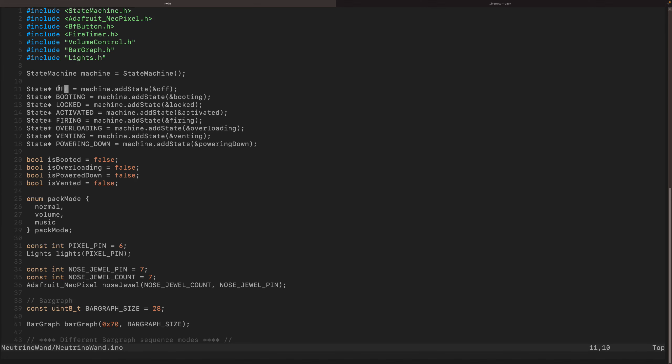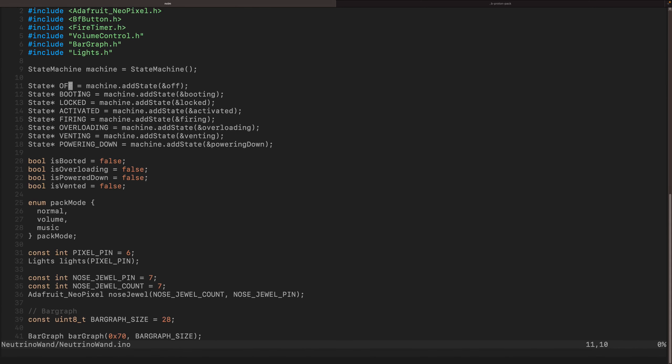Right now the wand is the one that runs the show because it's the one that has all the switches. So that's a pretty simple choice for me. At the beginning of the code, we initialize the state machine, and we define some states.